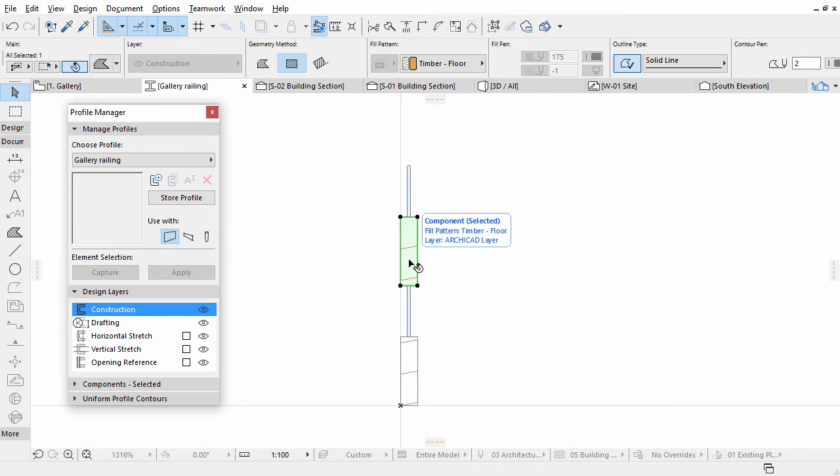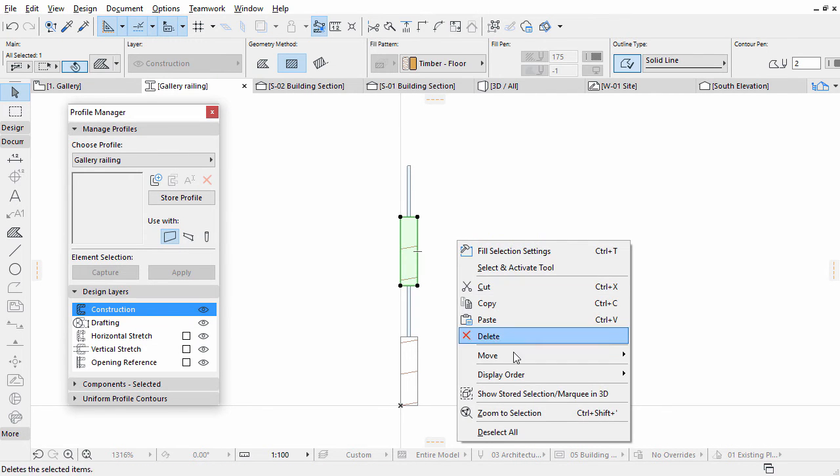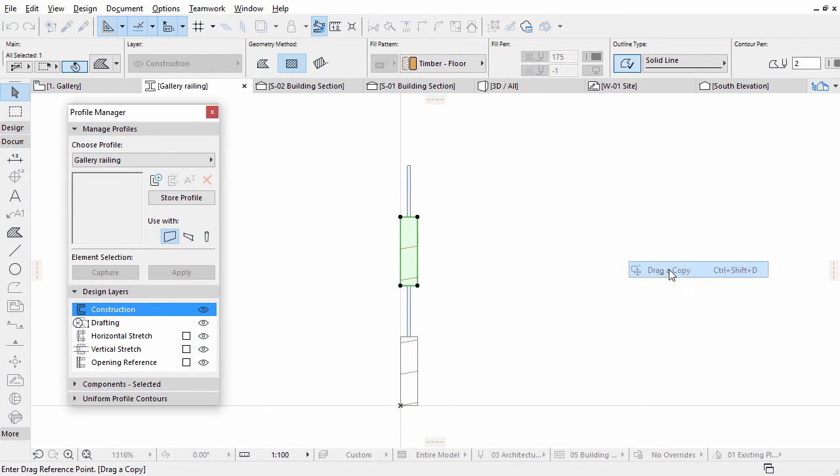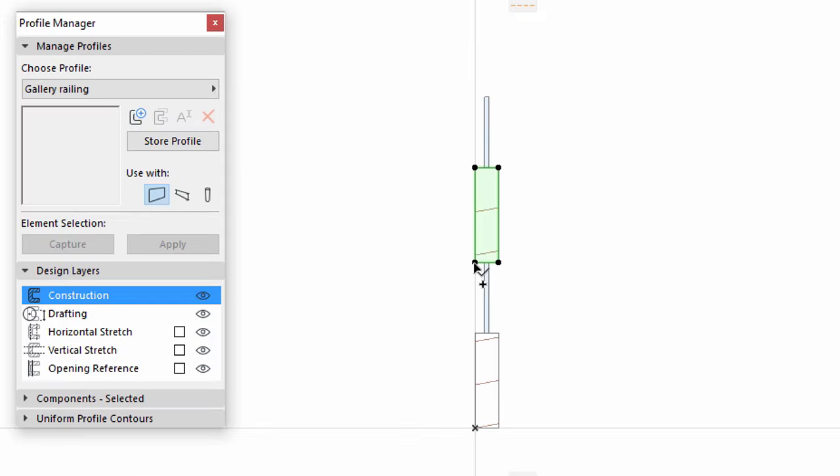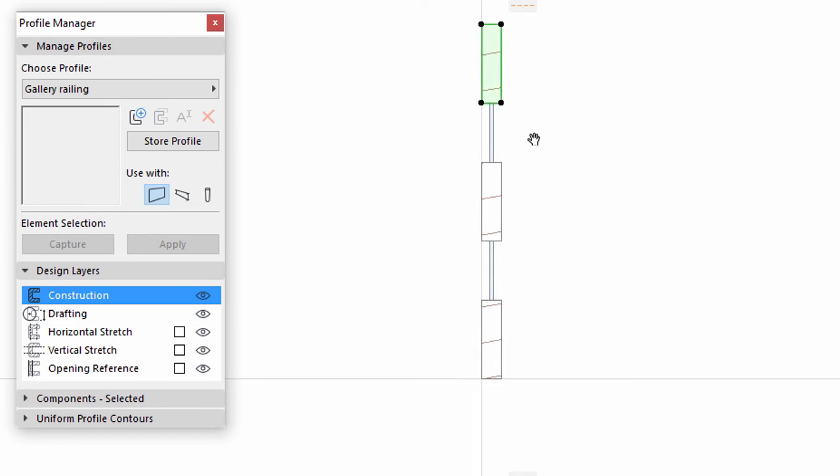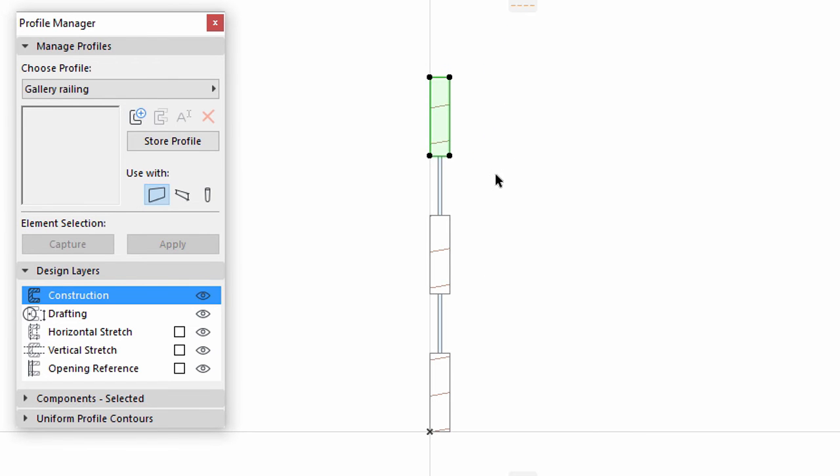Finally, select one of the wooden fills and drag a copy to the top of the glass fill as shown on the screen. Now the railing is 0.9 meters high.